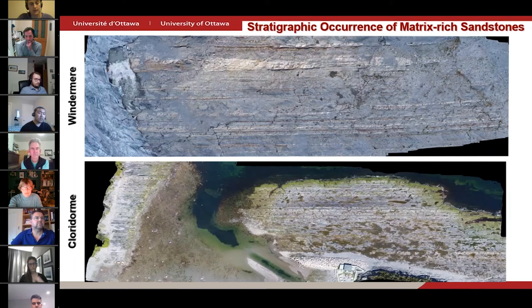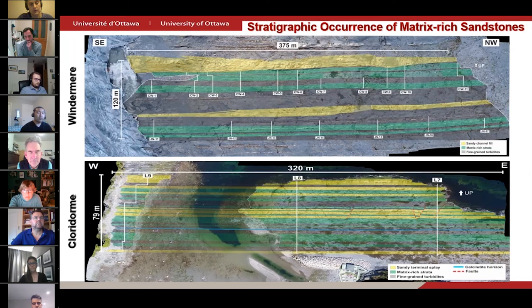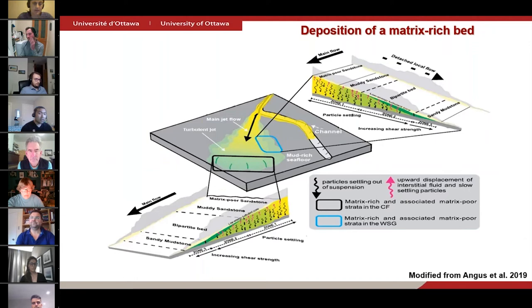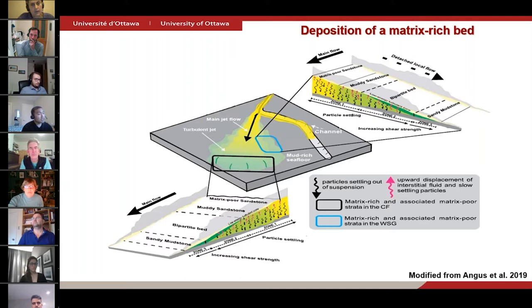So where do these matrix-rich sandstones occur stratigraphically? In these two aerial photographs from both study areas, strata consisting almost exclusively of matrix-rich beds, shown here in green, typically underlie sandy stratigraphic elements shown in yellow, such as slope channel and basin floor terminal lobes. It's because of this common association that we have interpreted it to be related to the activation of a local transport system caused by an upflow avulsion. Avulsion creates an unconfined plain-wall jet that locally scours the mud-rich interchannel area and charges the flow with fine-grained sediment, including clay, silt particles, in addition to low-density mud clasts.